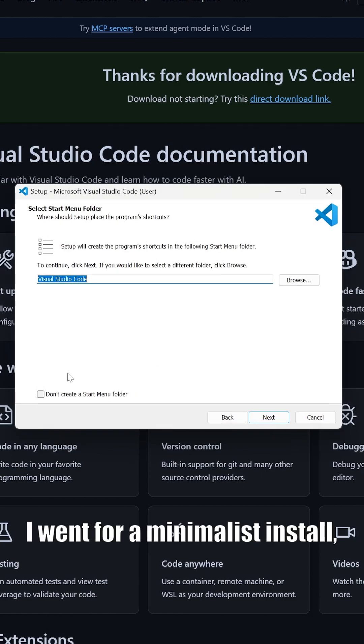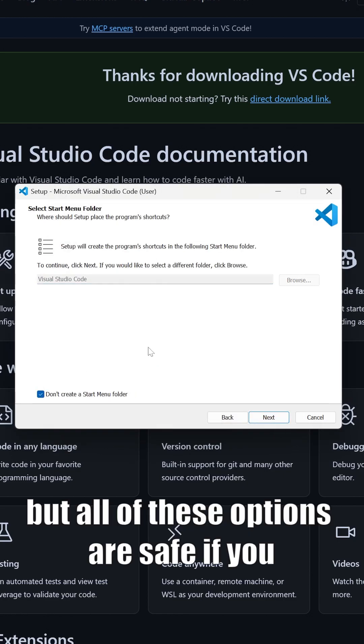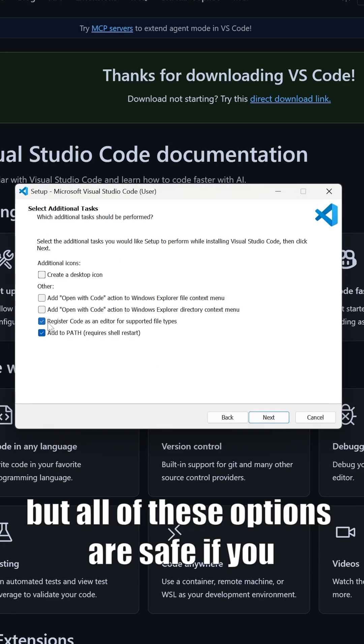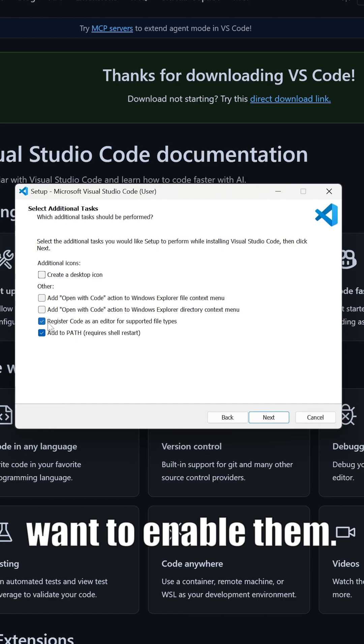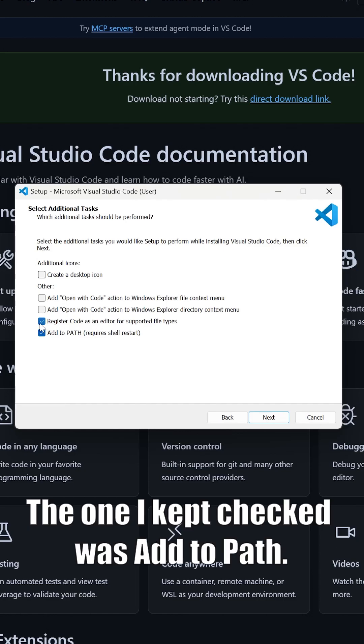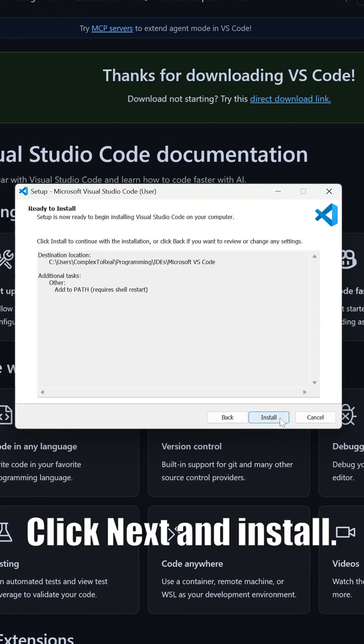I went for a minimalist install, but all of these options are safe if you want to enable them. The one I kept checked was add to path. Click next and install.